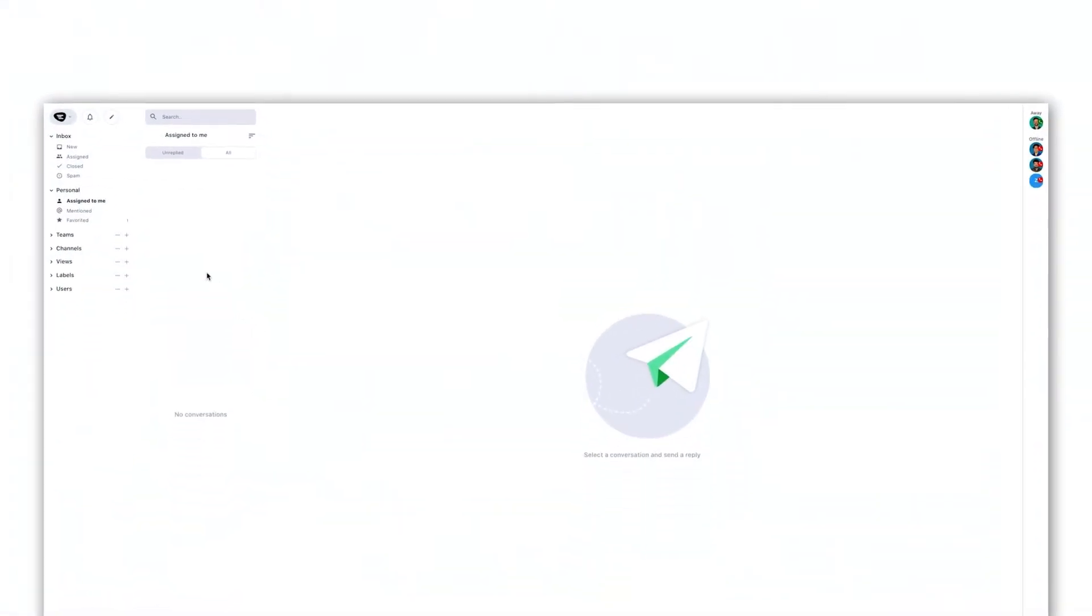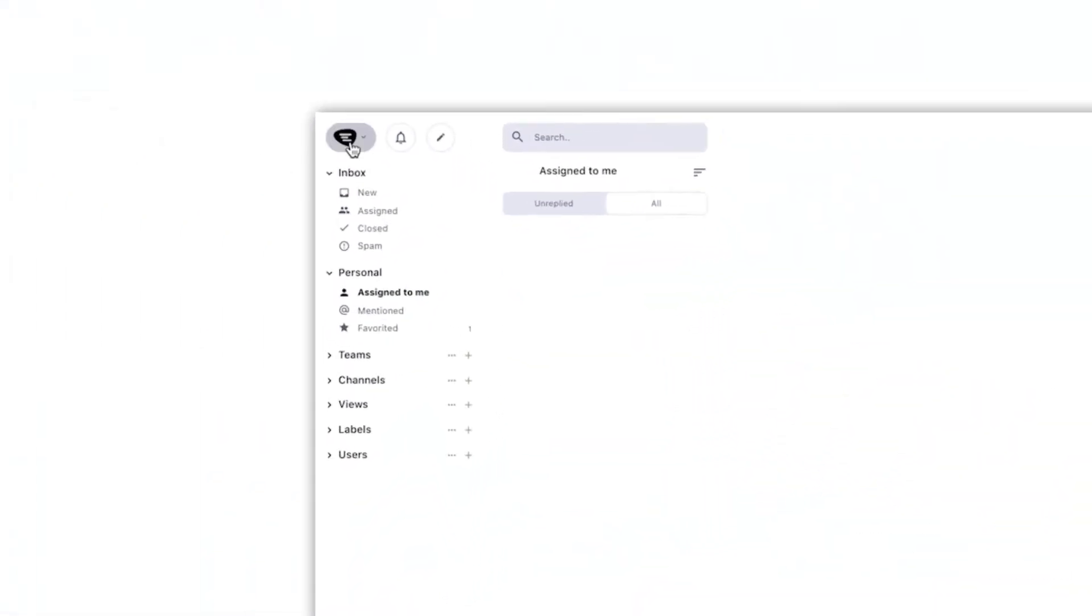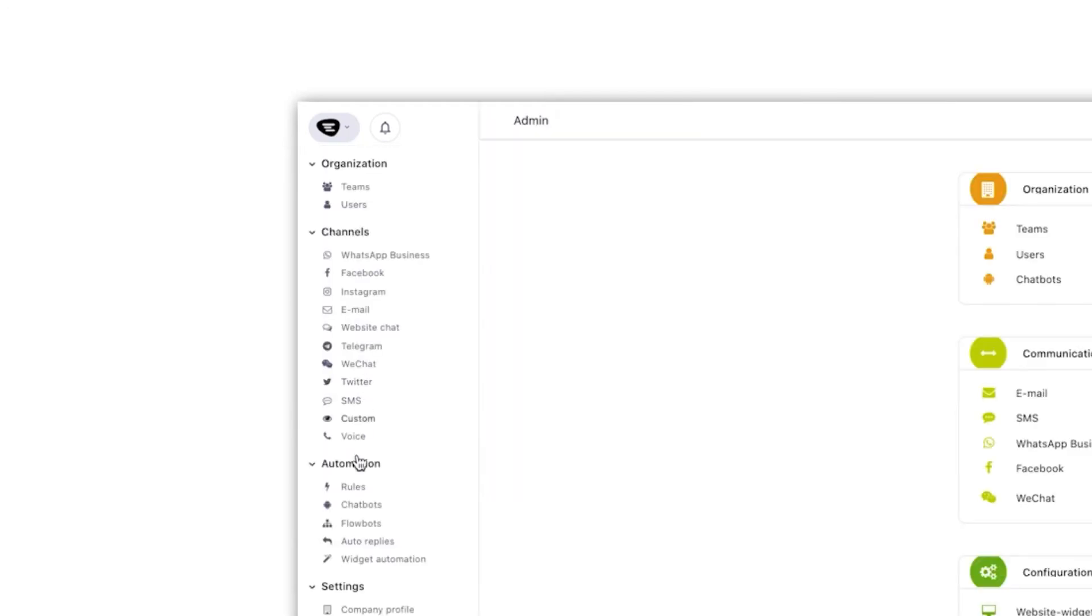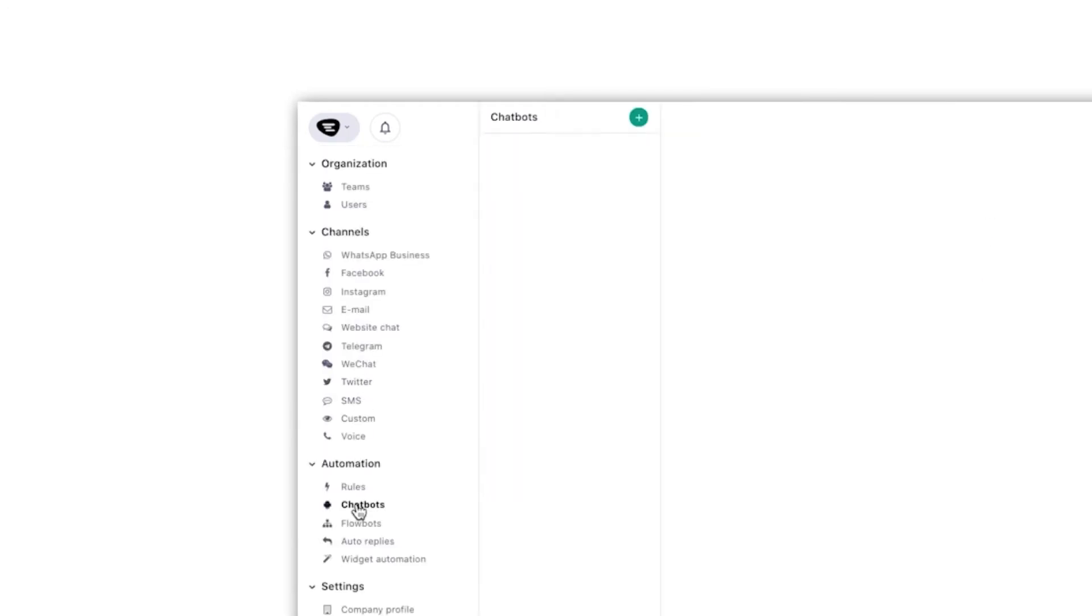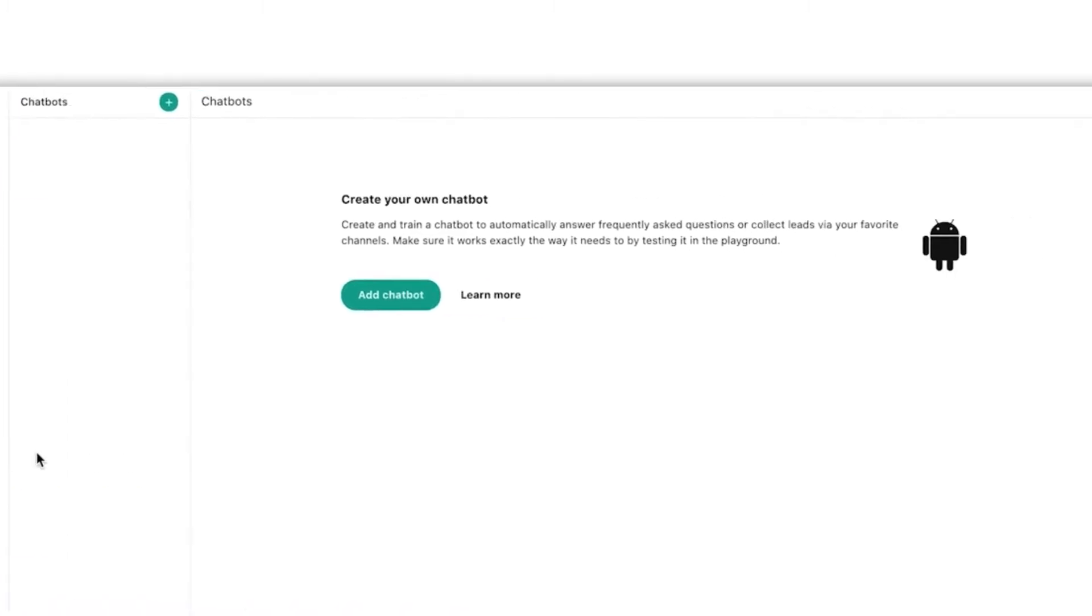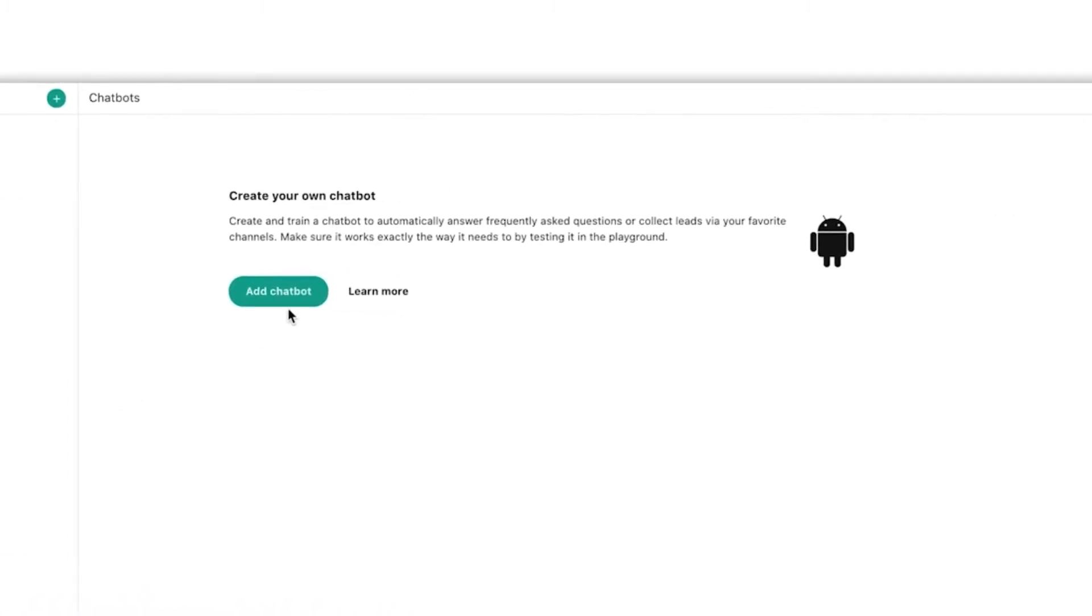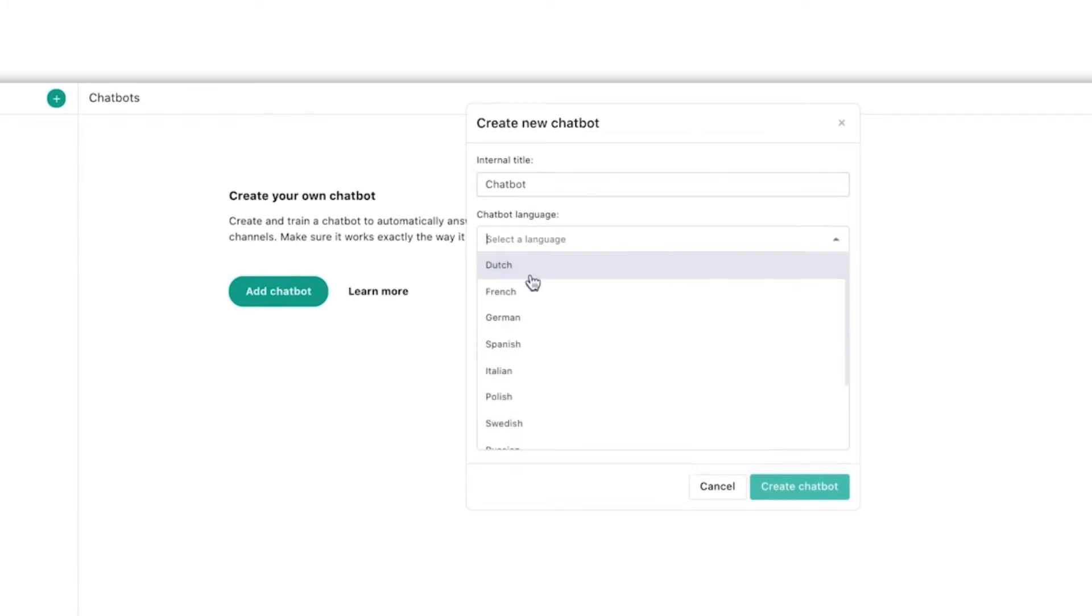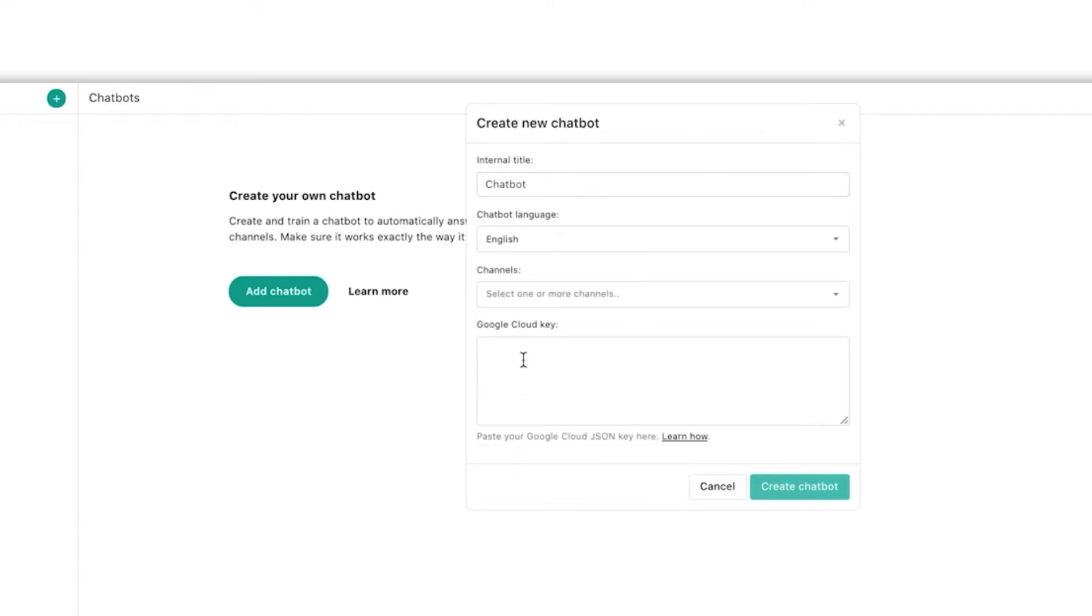Let's add a chatbot by going to settings. Then look for chatbot under the automation tab and create a new chatbot. Give the chatbot a name, choose the language and the channels you want to use this chatbot on.